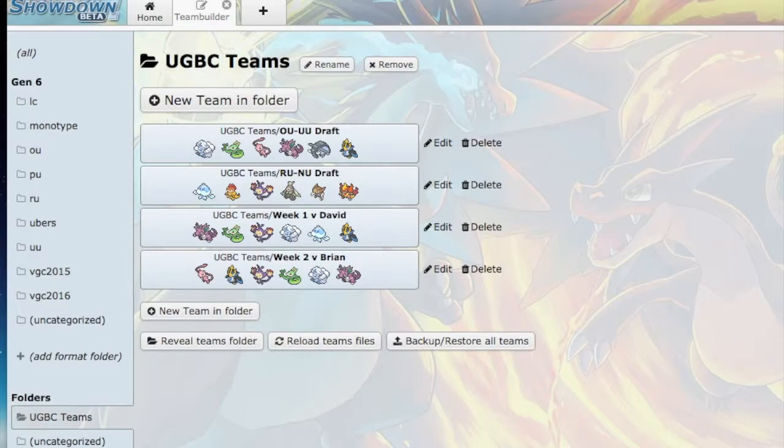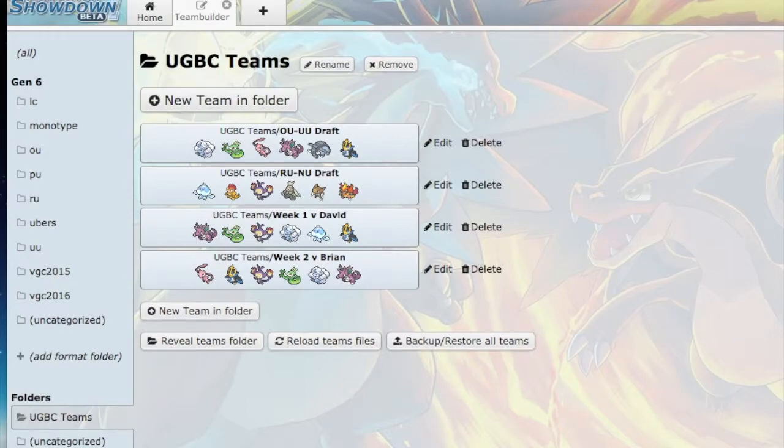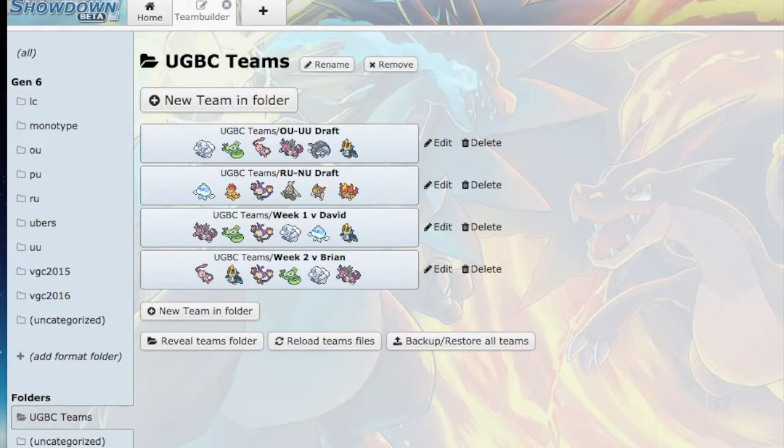When I look at Brian's team, I see that he has a Kyurem-Black, which I don't know why it's not in Ubers. This is a really scary Pokémon. From my experience, they're either Scarfed or they have a Substitute set. That's something to definitely look out for. I'm really scared of this Kyurem-Black.